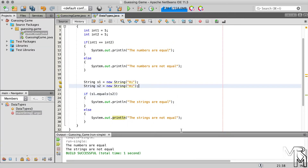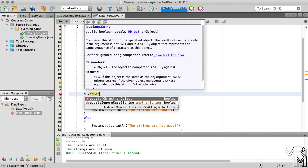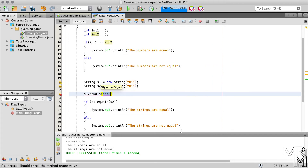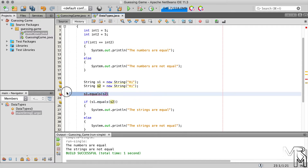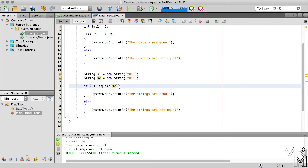Let's get back to the equals method of the String class. If we type s1.equals and wait, we'll see that the return type of the equals method is boolean. Boolean is one of the eight primitive data types in Java — it can only take two possible values: true or false. So calling the equals method will return true if the String objects have the same contents and false if not. What you see here is a shorthand expression which you can make more wordy but also more straightforward.